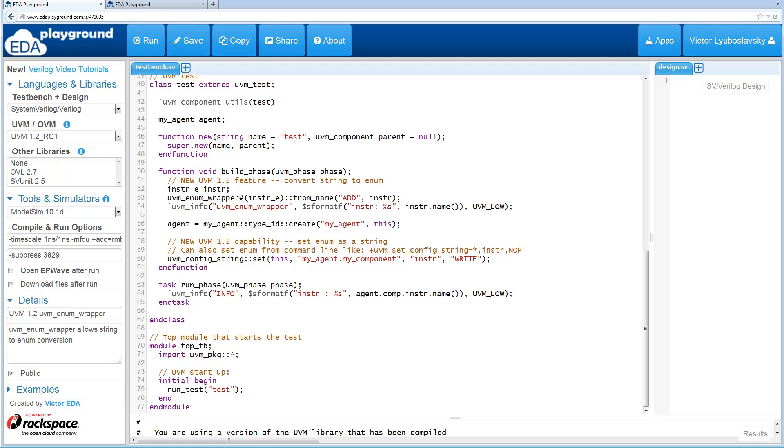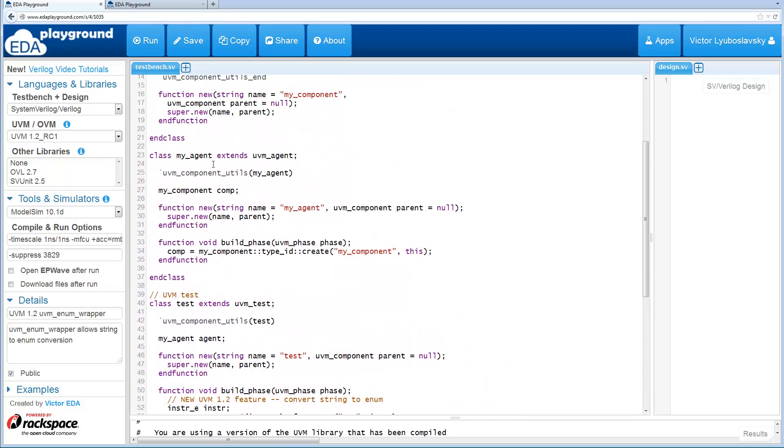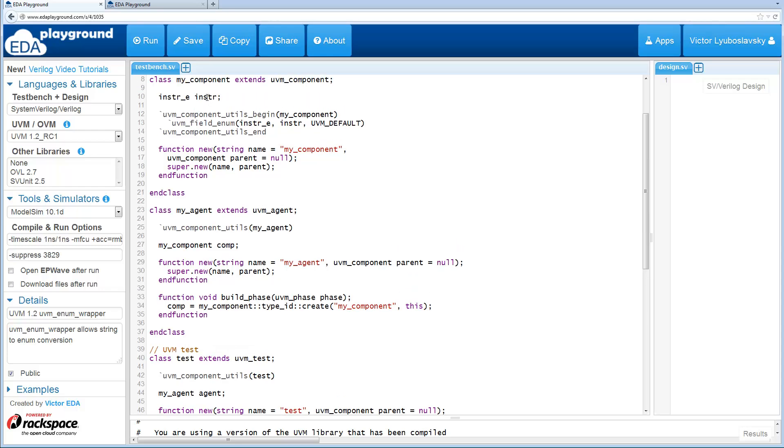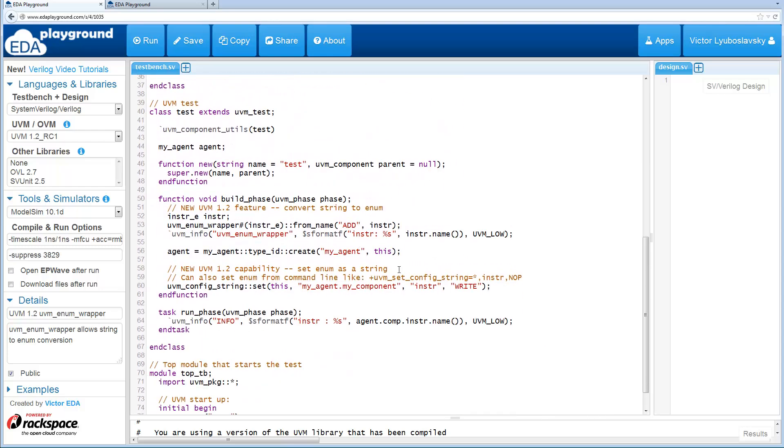And here we're using the config DB UVM config string and we're also assigning the instruction inside my component. So this instruction we're talking about is up here and we're gonna assign it an enum with the value write, and you can see the write is specified as a string.